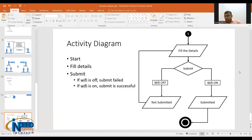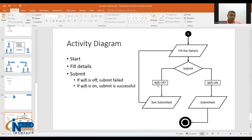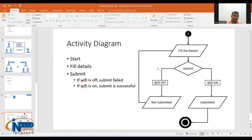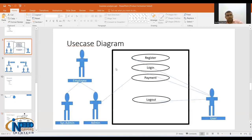So here you can see there is a complete flow. The flow is defined by: start the activity, fill the details, submit it. If Wi-Fi is off, it's not submitted — go back and fill details and submit again. If Wi-Fi is on, submit and it's the end of the activity. This activity diagram shows functionality and behavior — something is happening — whereas the use case diagram only shows what it contains: users and use cases, without any flow.